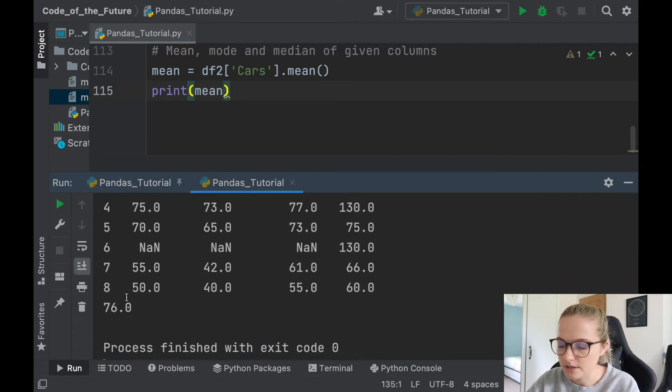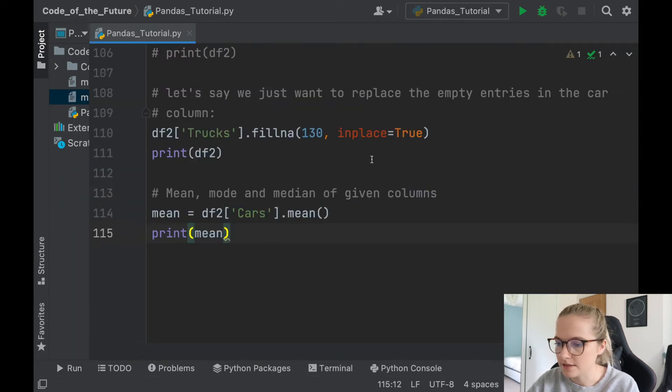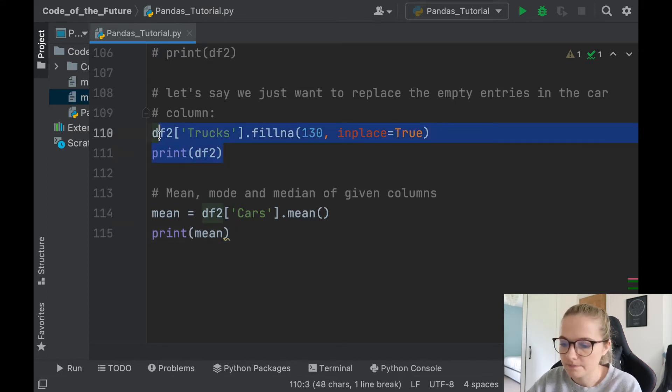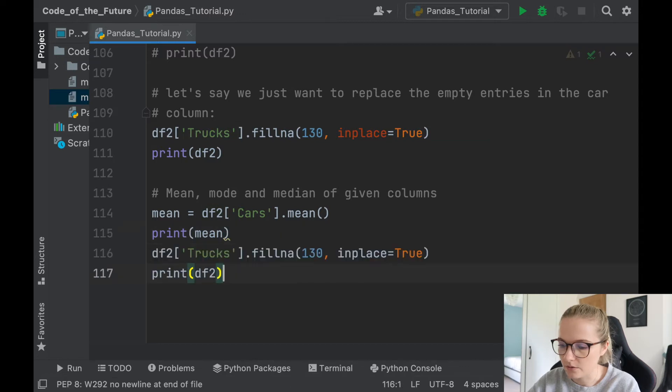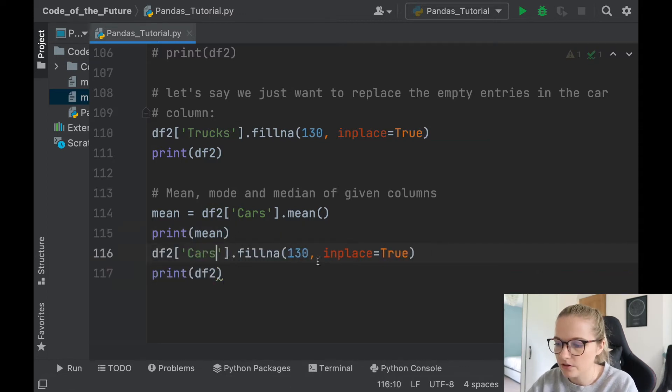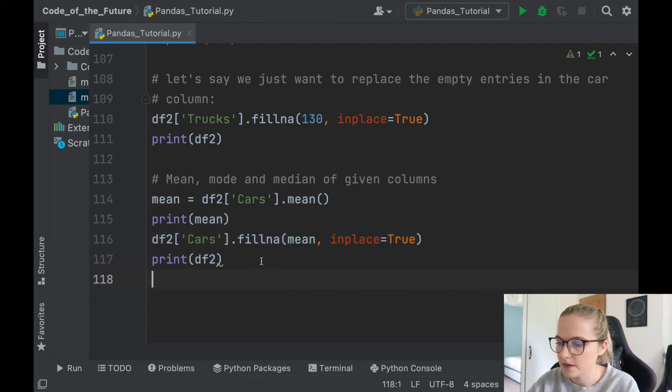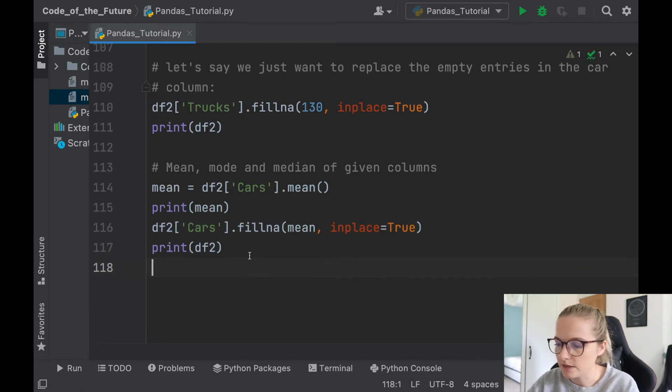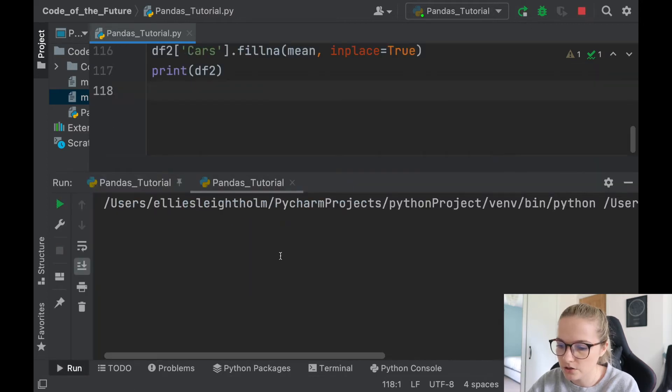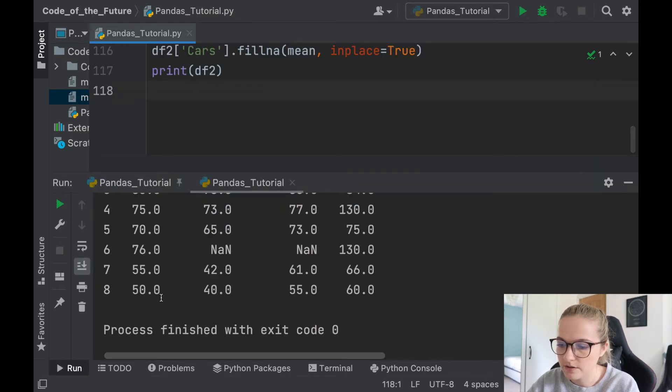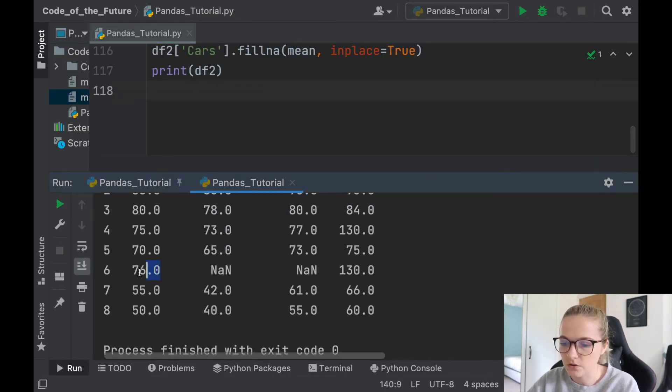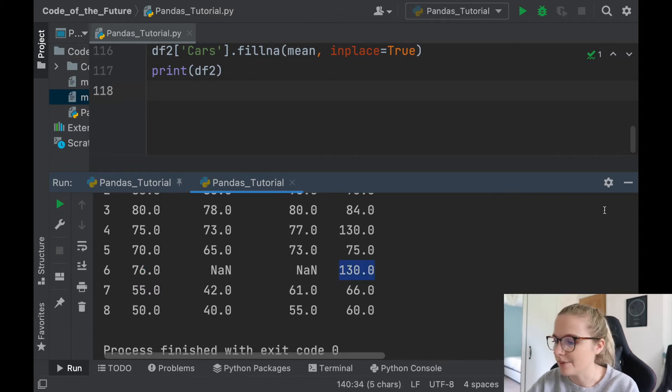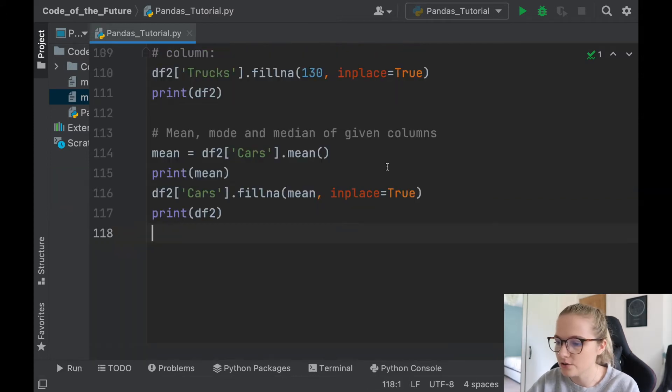So let's say we want to replace this value now with our new mean. We're going to fill this with our mean, and then we'll run it. So hopefully cars will now be filled with this new mean value, which may change. We have 76. Awesome, there we go. We've got 76 and the trucks are still the same, 130. Amazing.